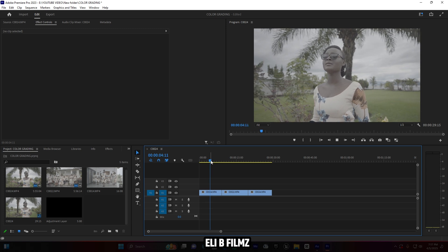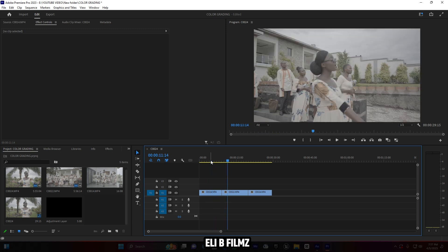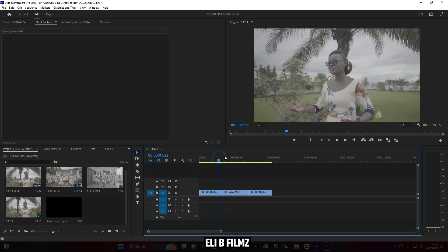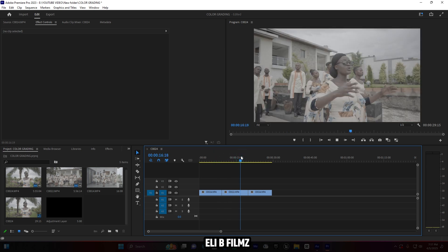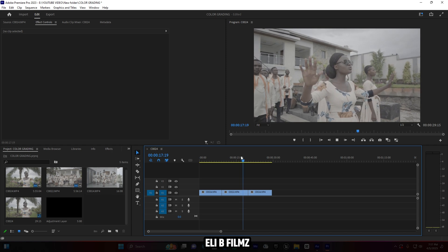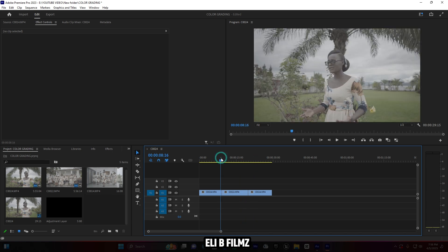We're going to use two footages — maybe this will be enough for showing you how I create this grade. So this is the first one and this is the second one, for the most part they are the same.